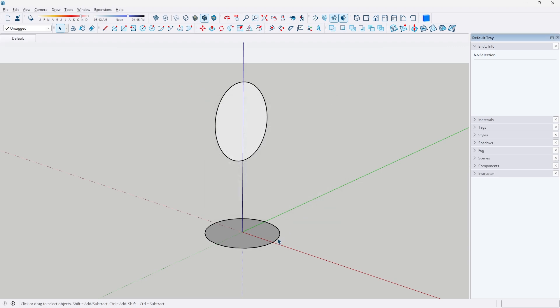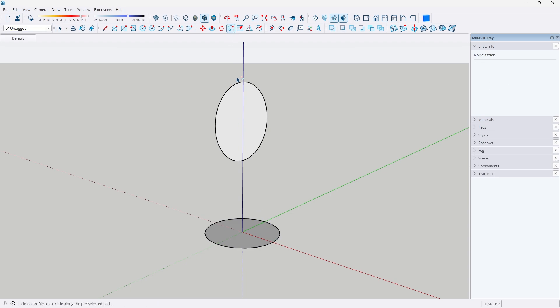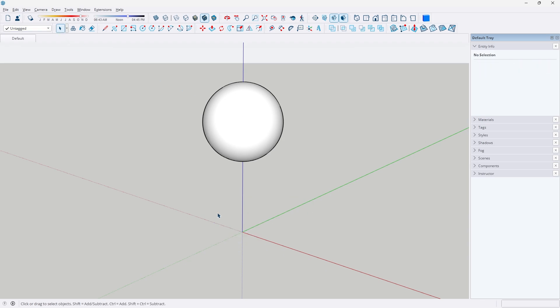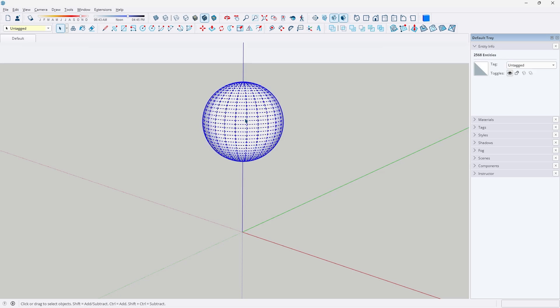We're going to click on the edge of the first circle, then click on the Follow Me tool, and all we have to do is click once on our vertical circle. And as easy as that, we can delete the original circle down there, and we have our sphere.